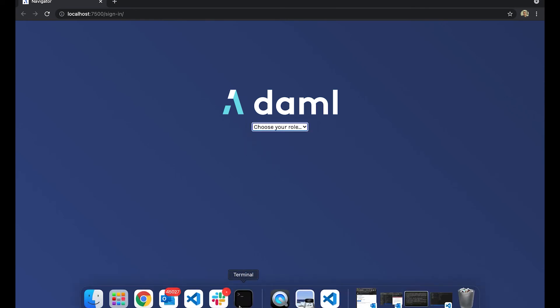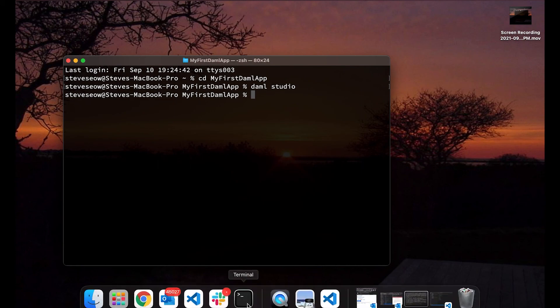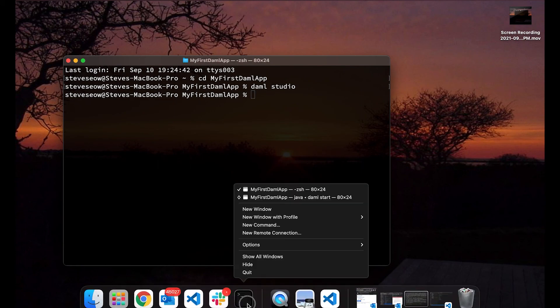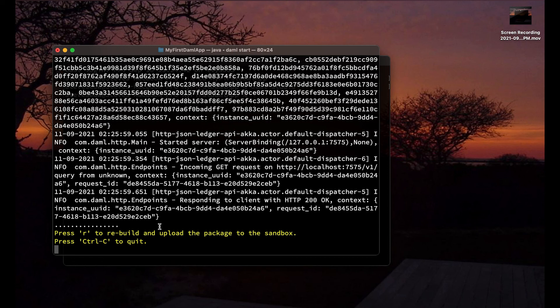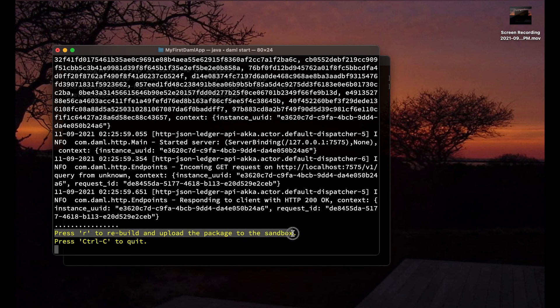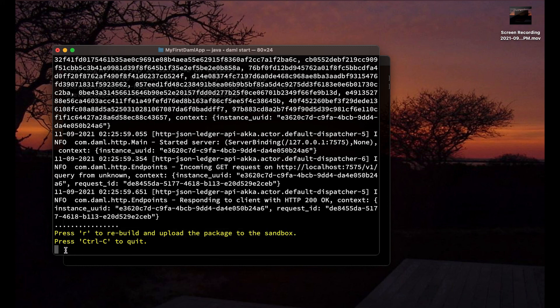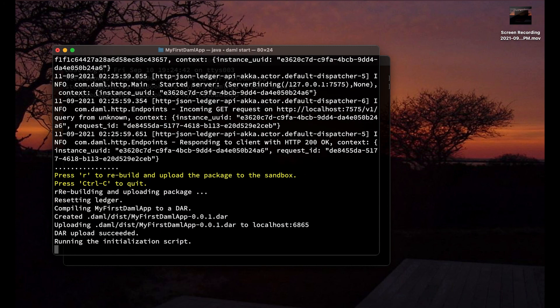Well, remember that when you write your code you are writing the .daml file and it compiles to a .dar file, right? It says that I can just simply click R to rebuild the ledger. Let's do that. Let's click R and it's resetting the ledger, compiling it to a .dar.